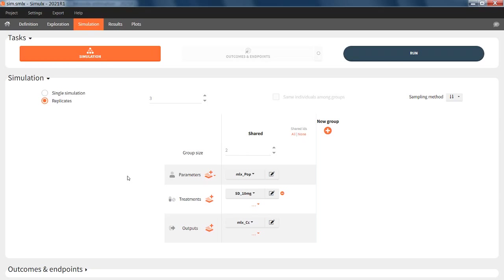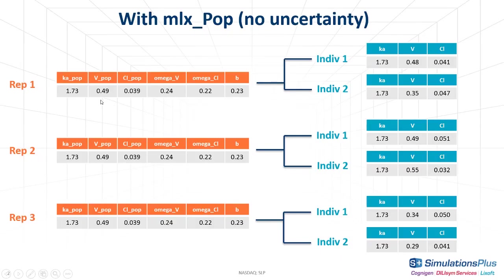Let's first recall what happens if I use mlxpop, the population parameters without uncertainty. In this case, for each replicate, the population parameters are the same, identical to the values estimated by Monolix.